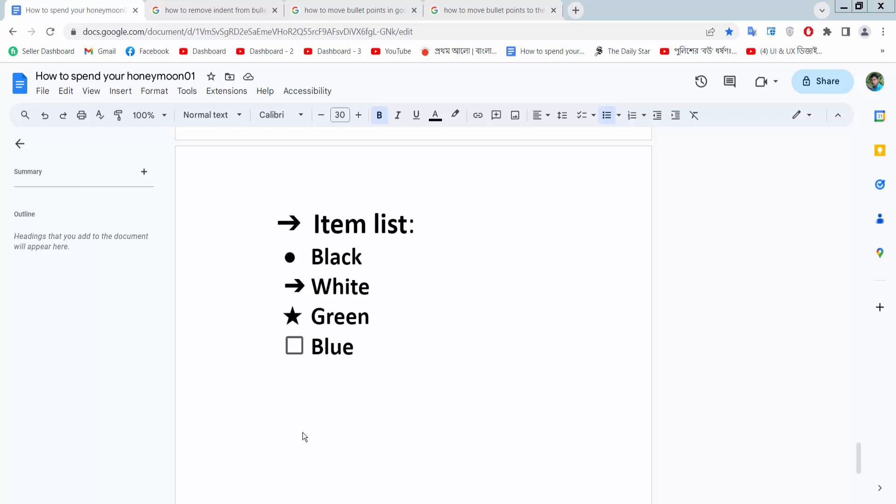Hello everyone. Today I will show you how to move bullet points in Google Docs. Open your Docs file. Now I'll move this bullet point.